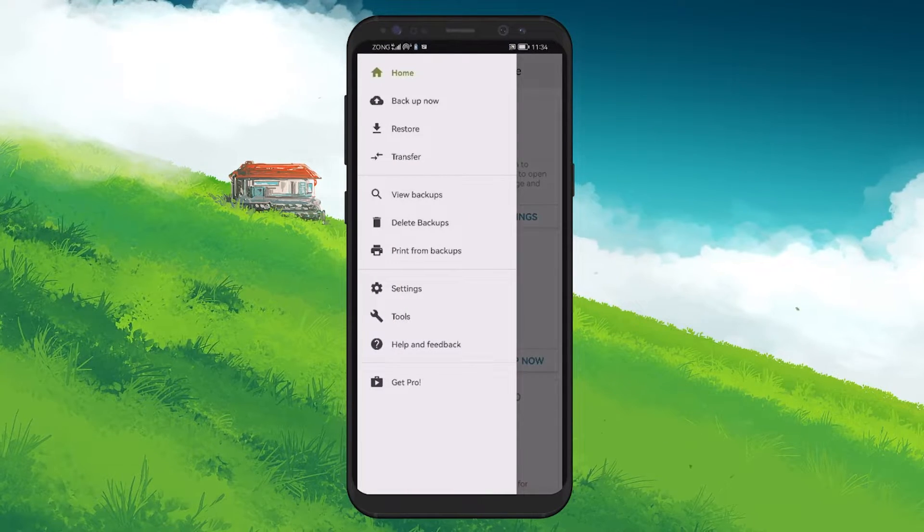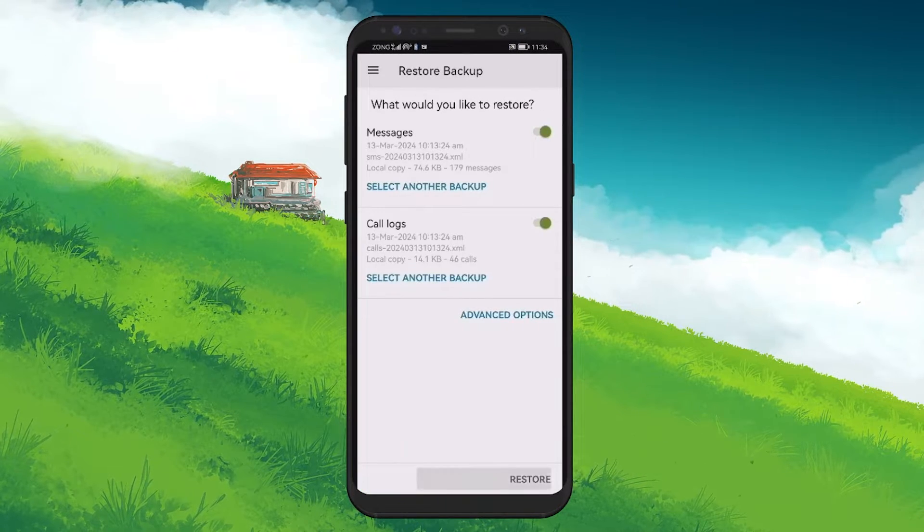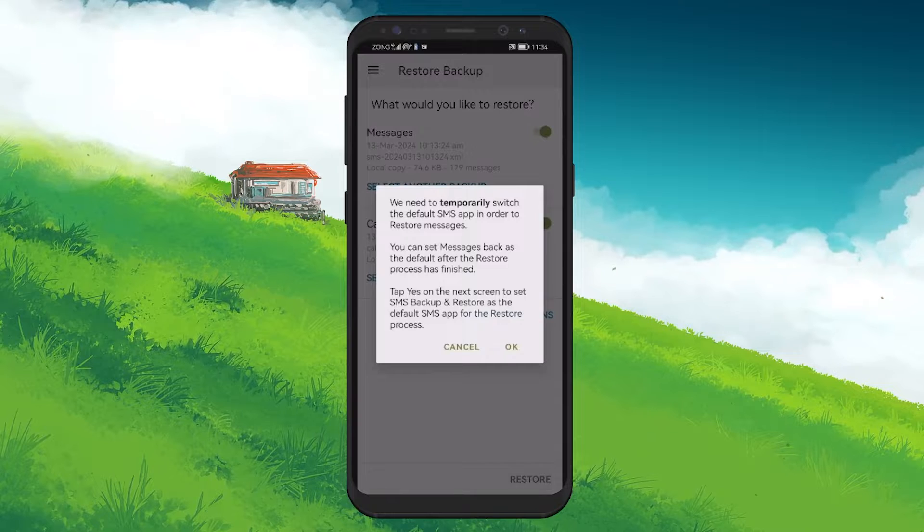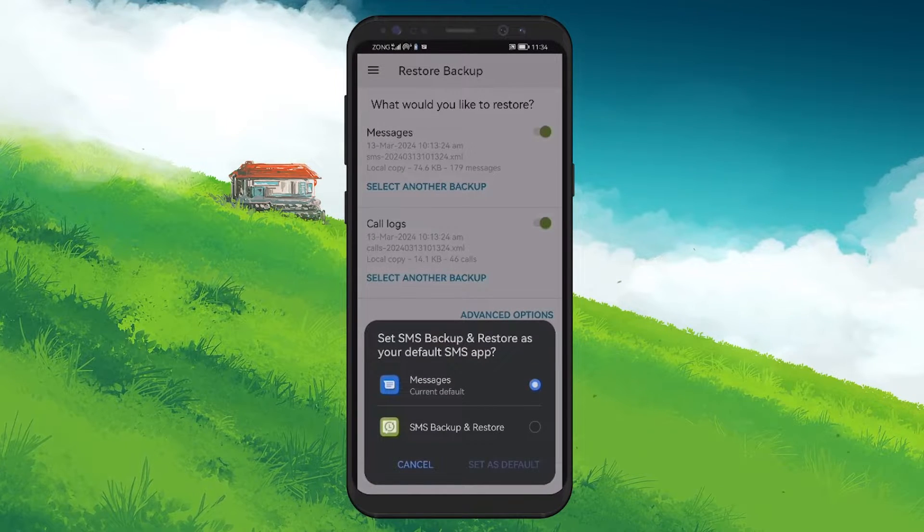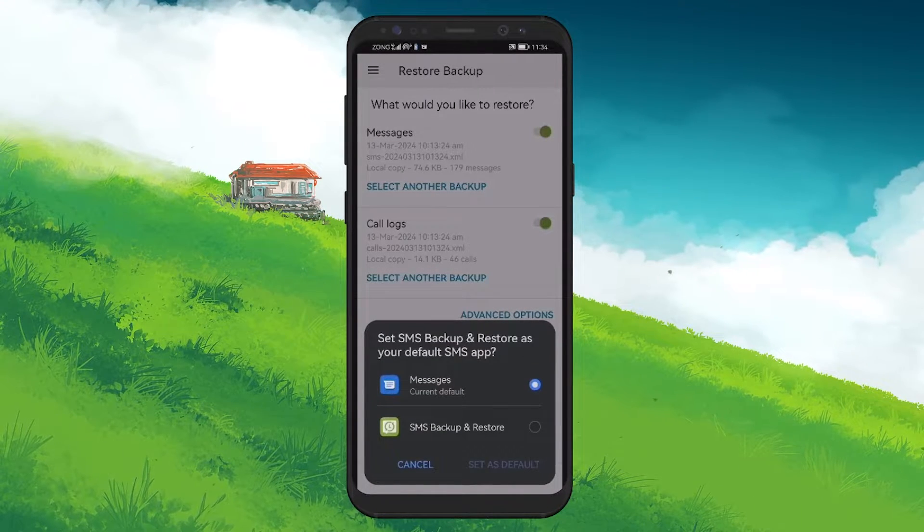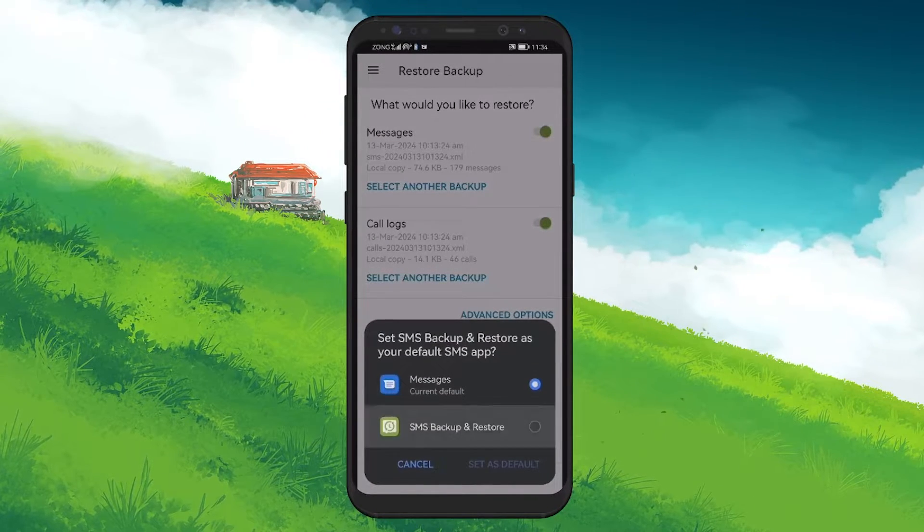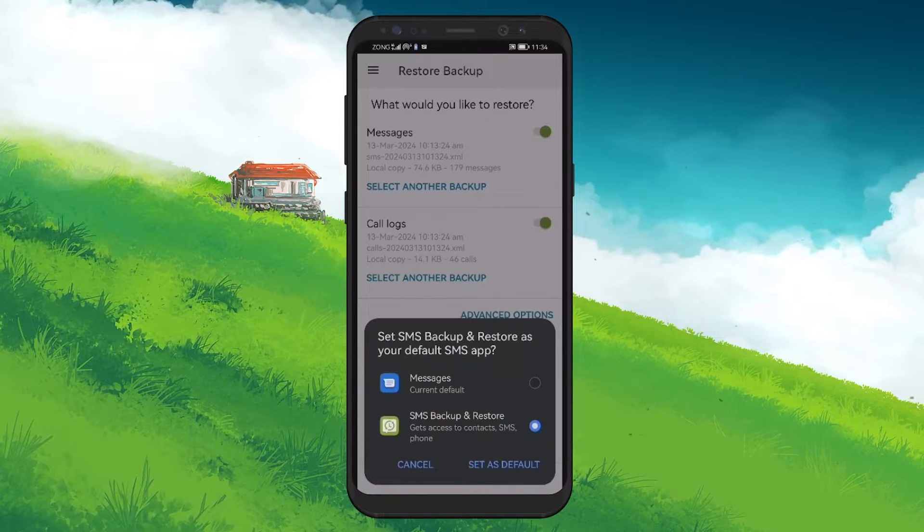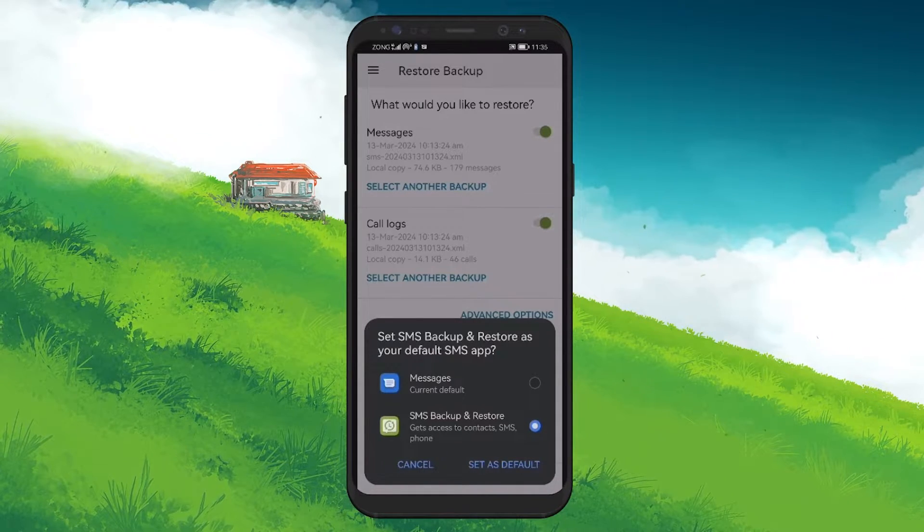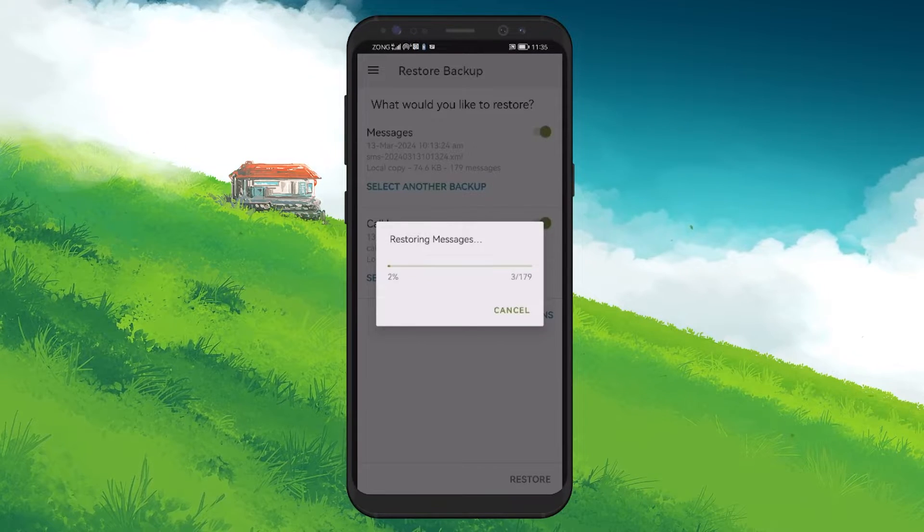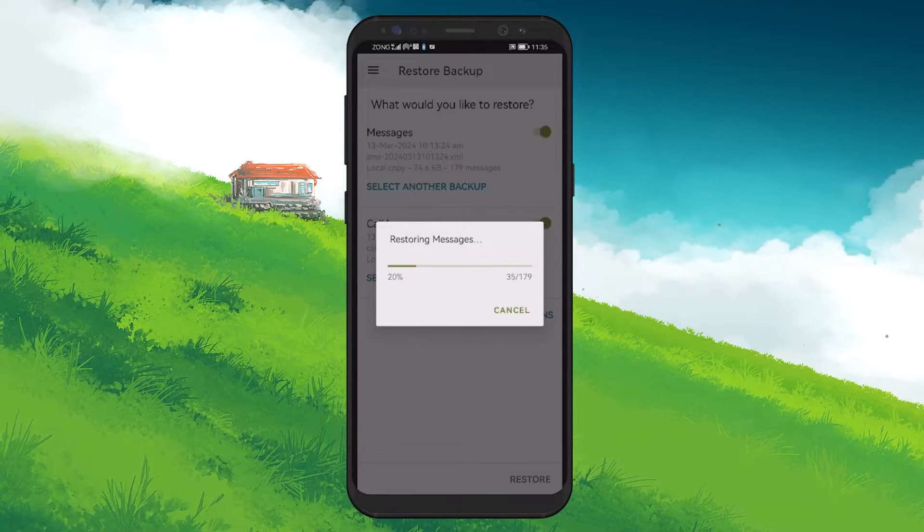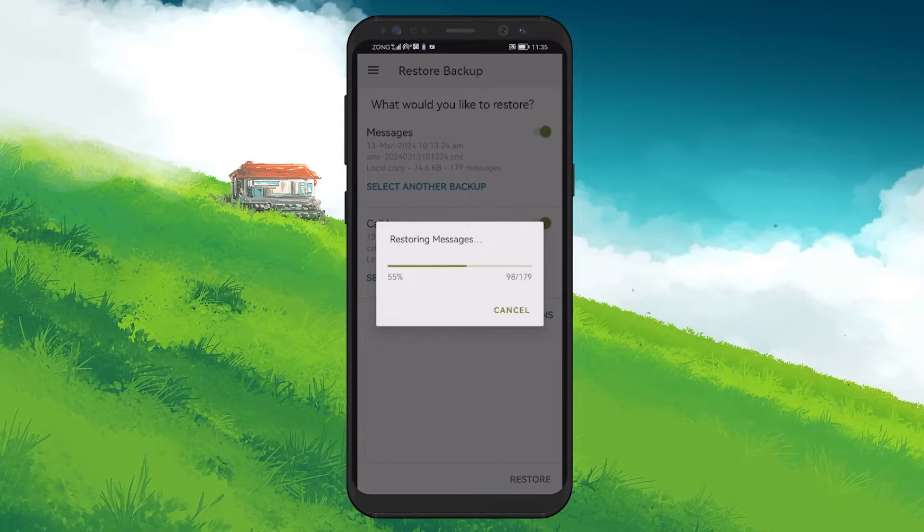Tap on Restore again, then hit OK to confirm. At this point, you need to choose SMS Backup and Restore as your default messaging app temporarily to allow the restoration process to access your messages. The app will then prompt you to set itself as the default messages app on your Android device.